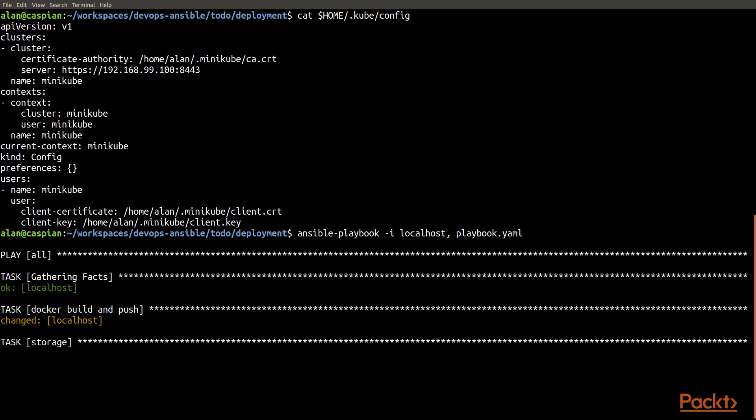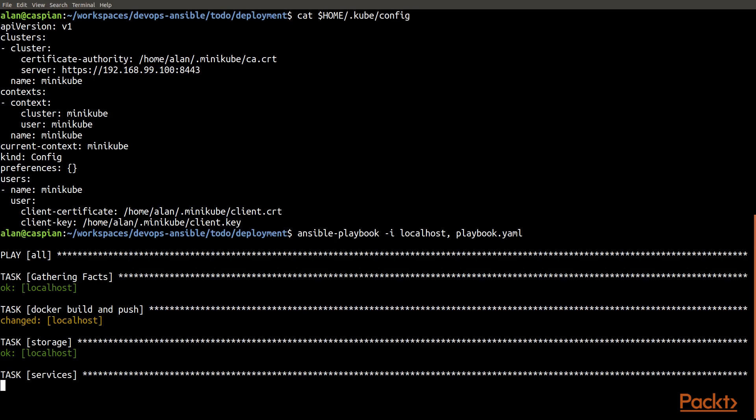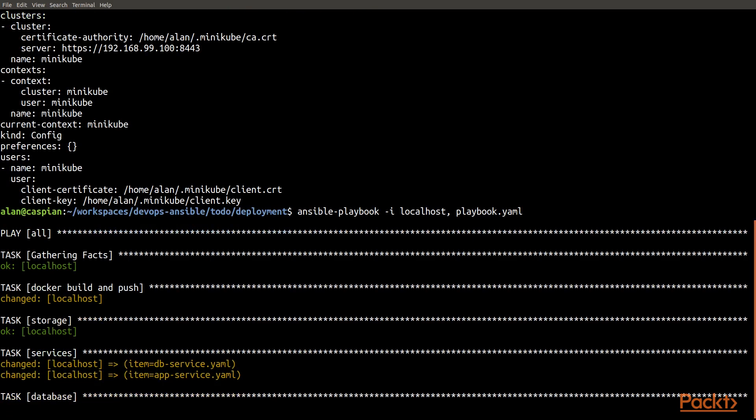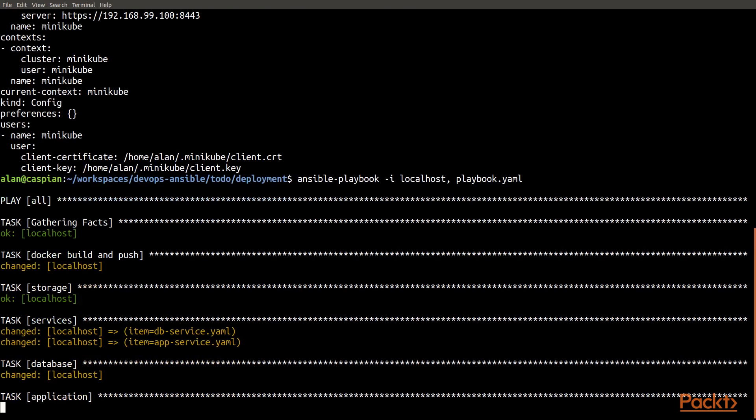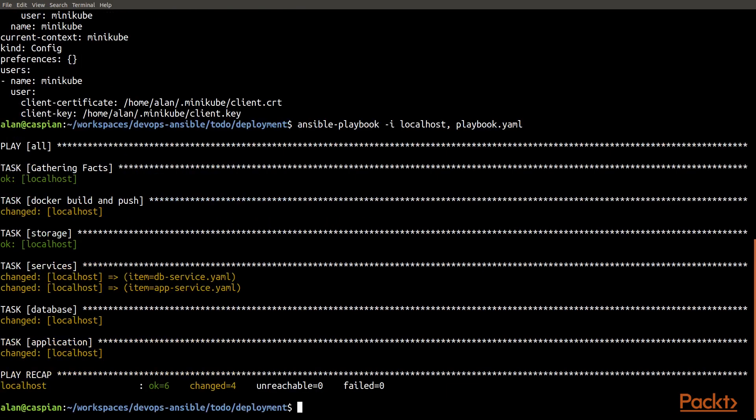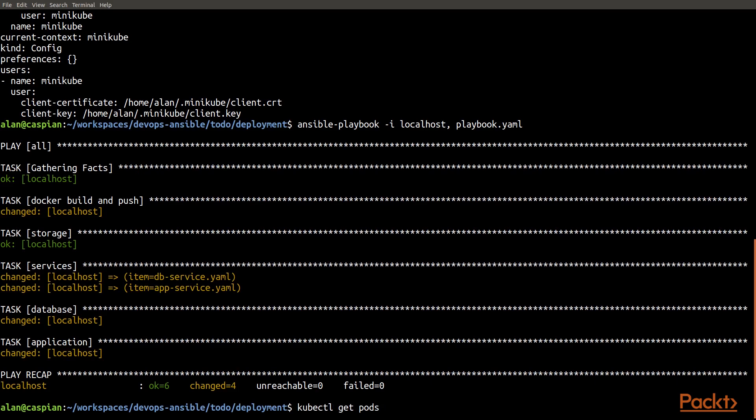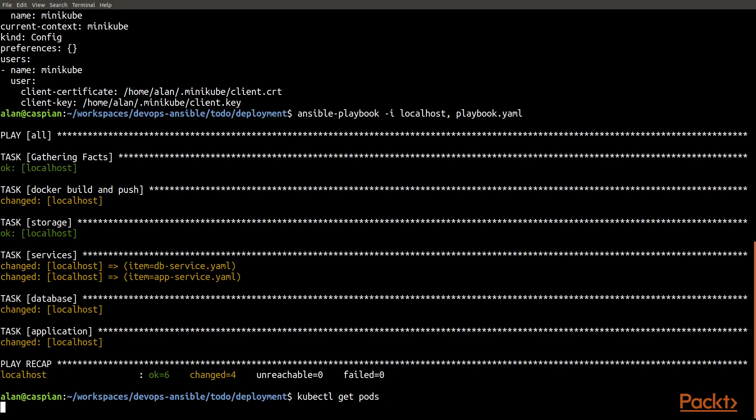You'll then see it go to create a persistent storage volume, which already exists. We'll talk about what that does in our next video. You see it then go out and create the services. It creates the database deployment and the application deployment. And again, we'll cover in detail exactly what each one of these does. But at the end of the day, the most important thing that results is that it runs what Kubernetes calls pods, which essentially is a wrapper for one or more Docker containers.